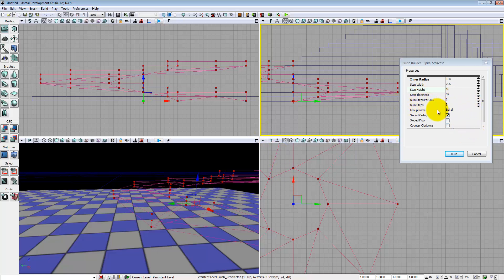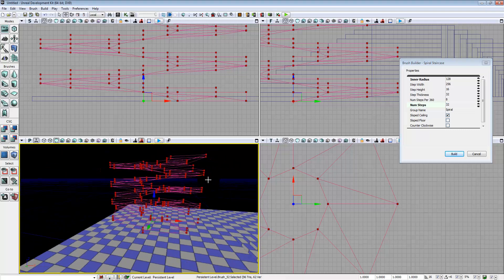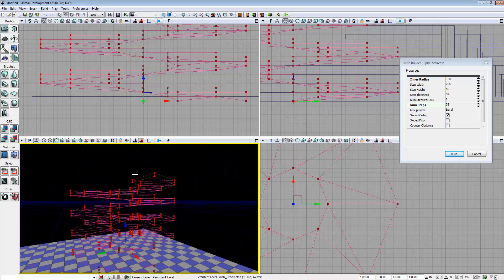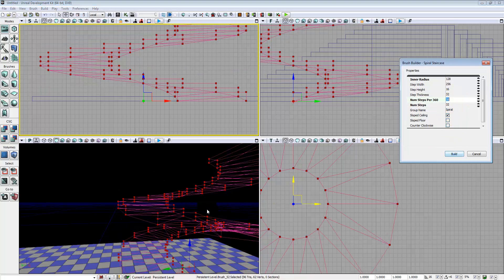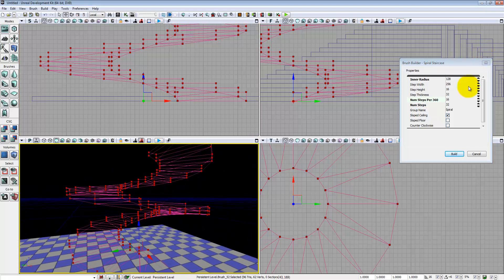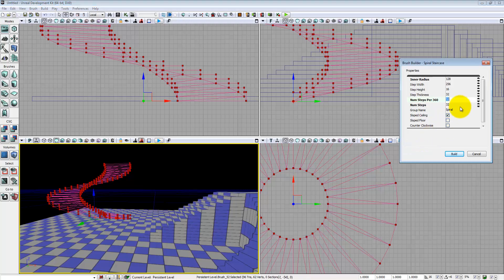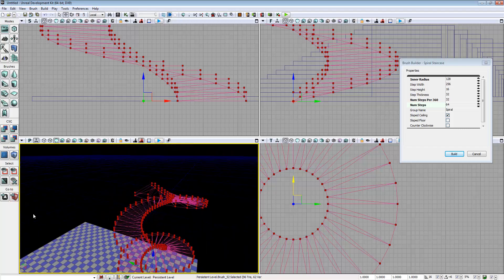Number of steps per 360 and number of steps do what they sound like. I have 8 steps per 360 degrees. If I increase to 32 steps, you'll notice it spirals over itself. You've got to make sure it's not so tight you can't walk through it — I can see I only have a height of 64 units, which is barely enough for crouching. So I'll change this to 16 steps per 360, then increase to 32 steps per 360. Now I'm getting something more elegant. Increase the number of steps to 64 to make this nice and big, and you can see it's spiraling in a way that won't feel claustrophobic.